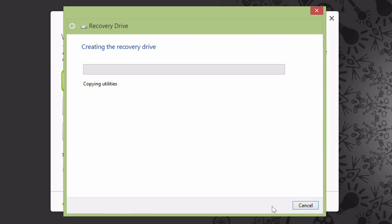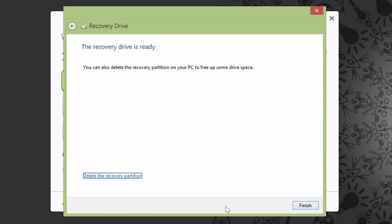When it's finished, it'll let you know that your drive is ready. You do have the option to delete the recovery partition on your computer, but I would recommend keeping it in case you ever need to restore the computer and you don't have your flash drive.